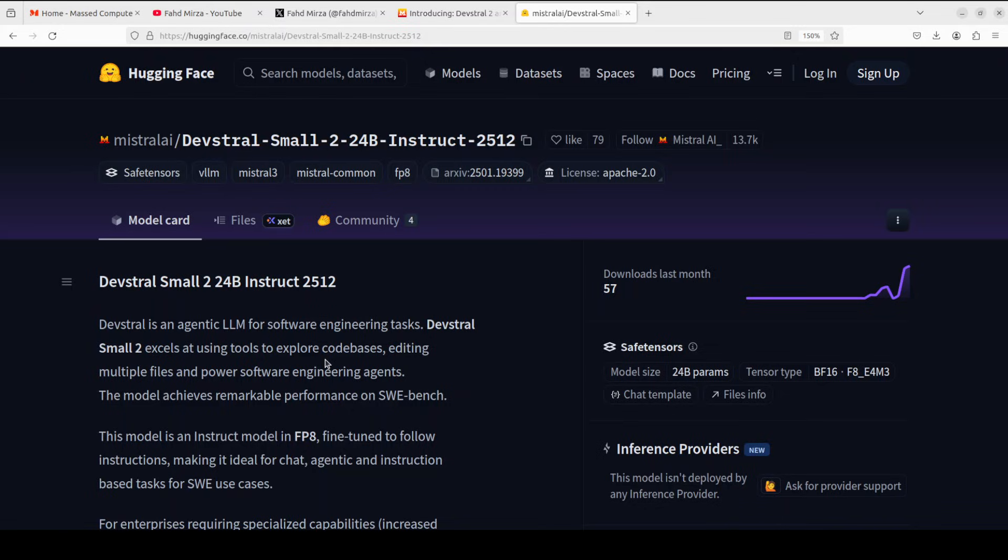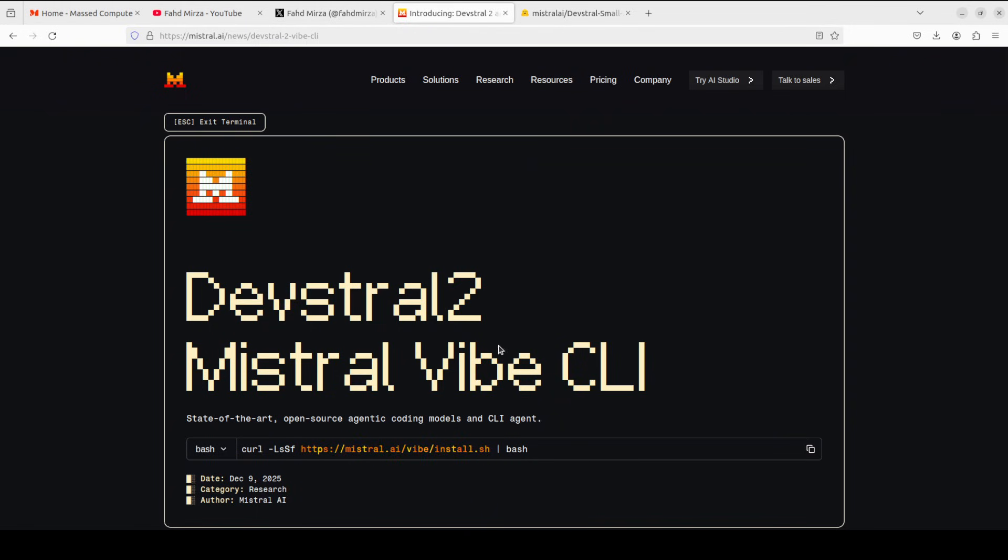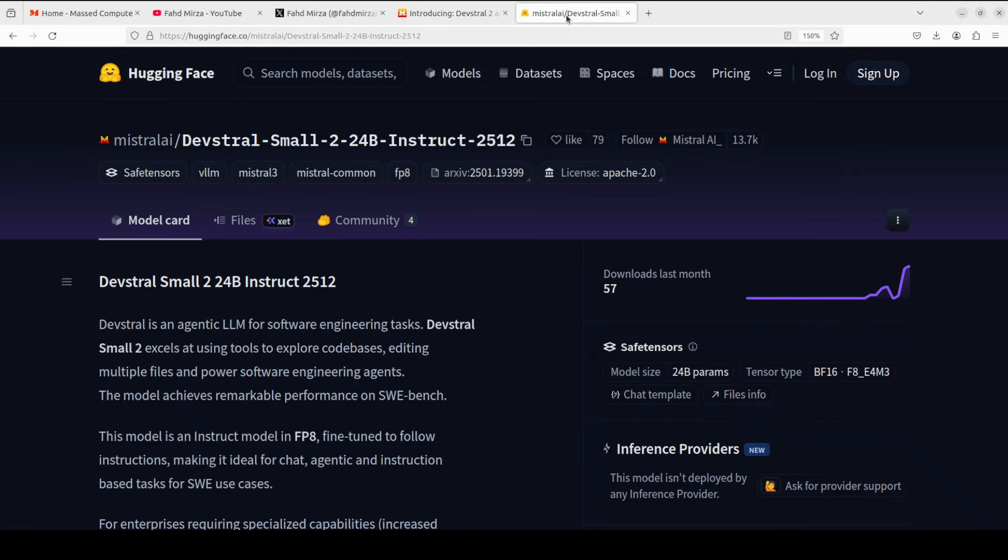You can also use the larger flagship model in 123 billion through something called Mistral Vibe CLI, which I will be covering in another video. You can simply grab your API key from the website and start playing around with this model. But for the purpose of this video, we're going to focus on Devstral Small 2, which is a lightweight FP8 optimized model fine-tuned for instruction following and agentic coding.